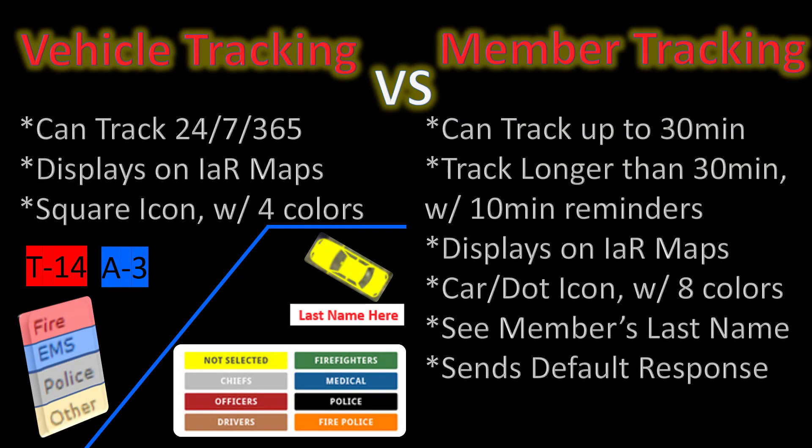To recap: vehicle tracking and member tracking are essentially the same thing — the only real difference is the shape and colors of the icons and the length of time we can track you. Most members don't need to be tracked for more than 30 minutes, so that's the maximum unless you use the 10-minute reminders option. There are more color options for members. The biggest benefit to logging in as a vehicle is the ability to do 24/7 tracking — if that's what your agency wants, make sure you have an unlimited data plan.